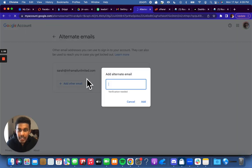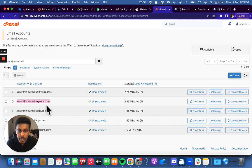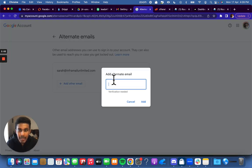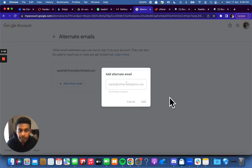Then we're going to add another email. For example, I added one just to make sure. We're going to go sarah@infomailexplore.com. I'm going to add it as an alternate email. Add it.